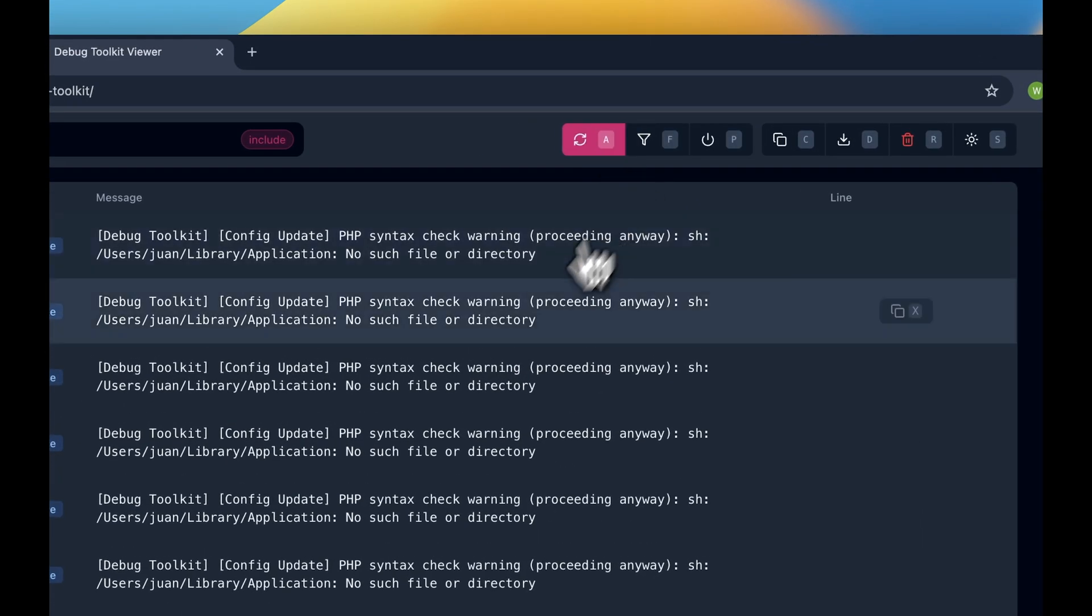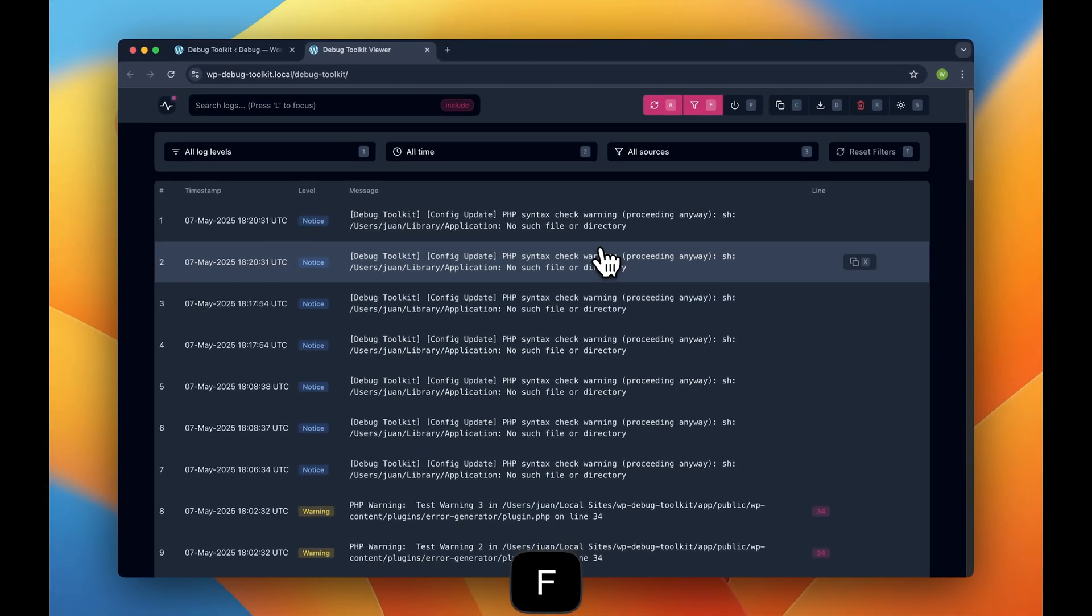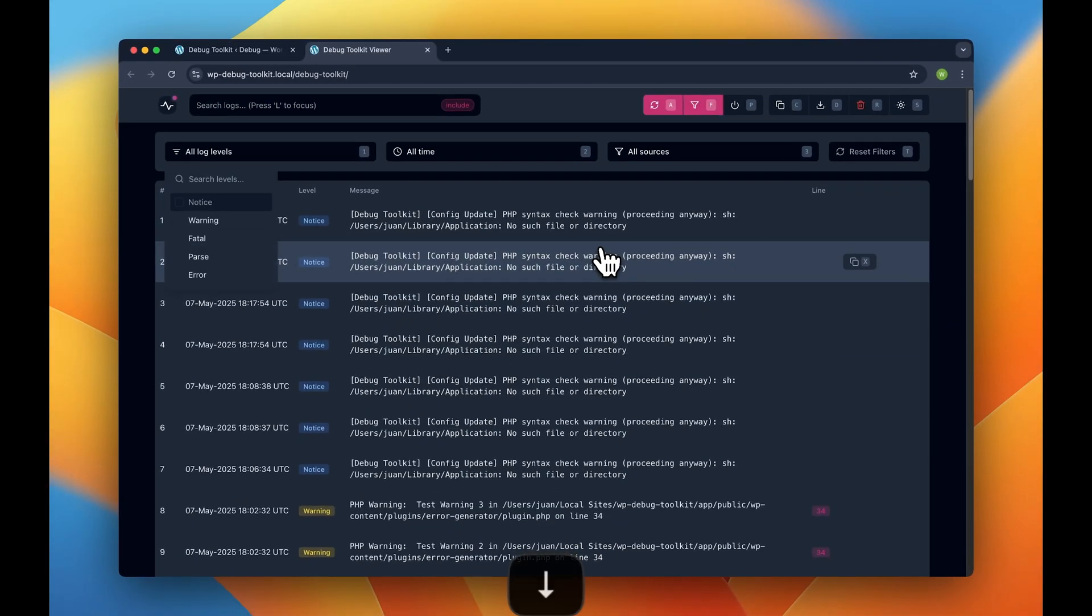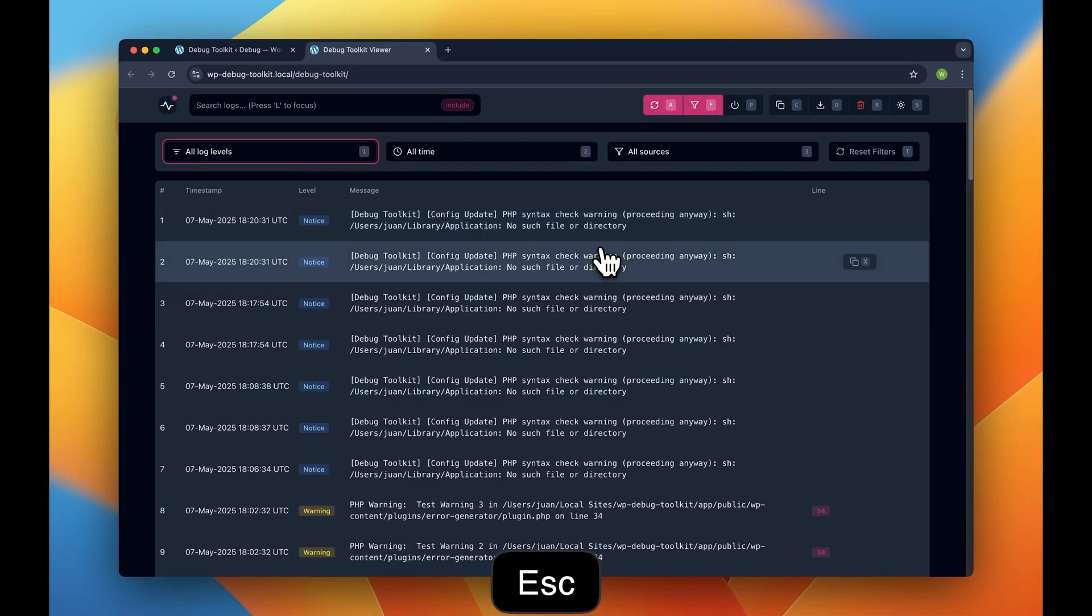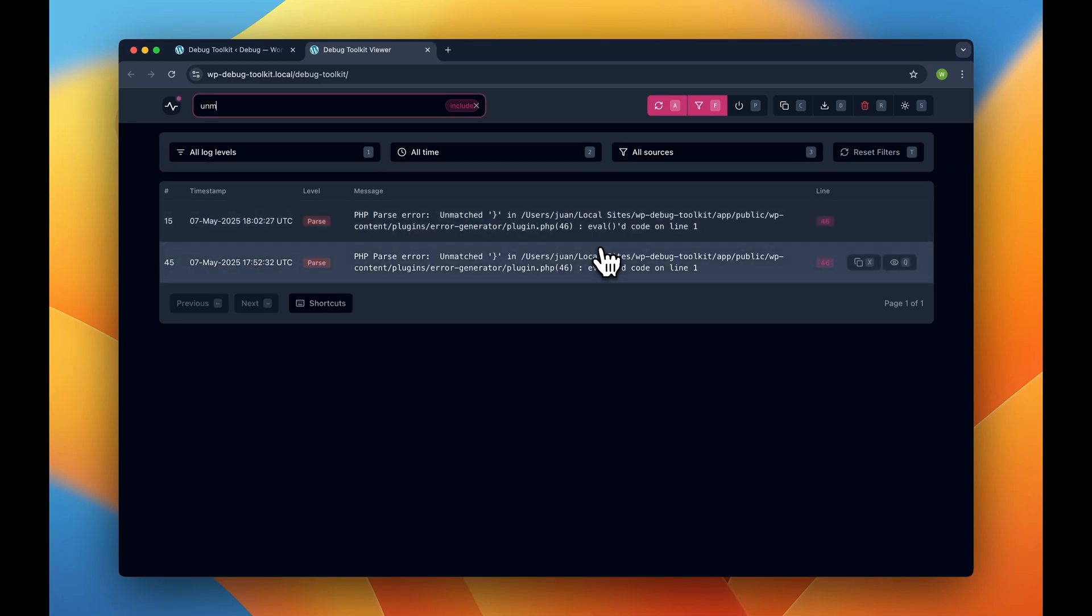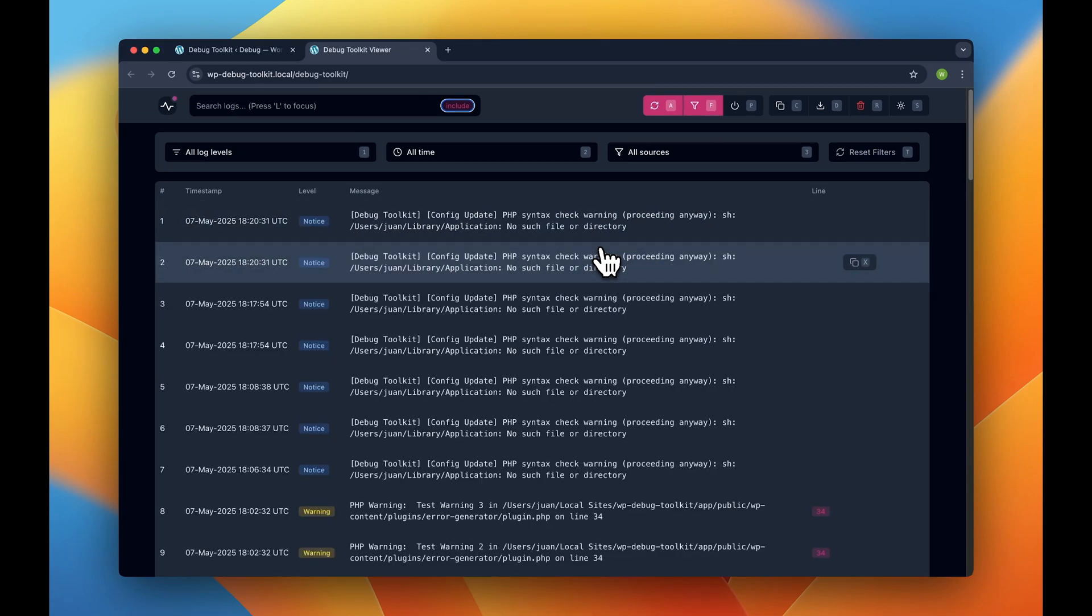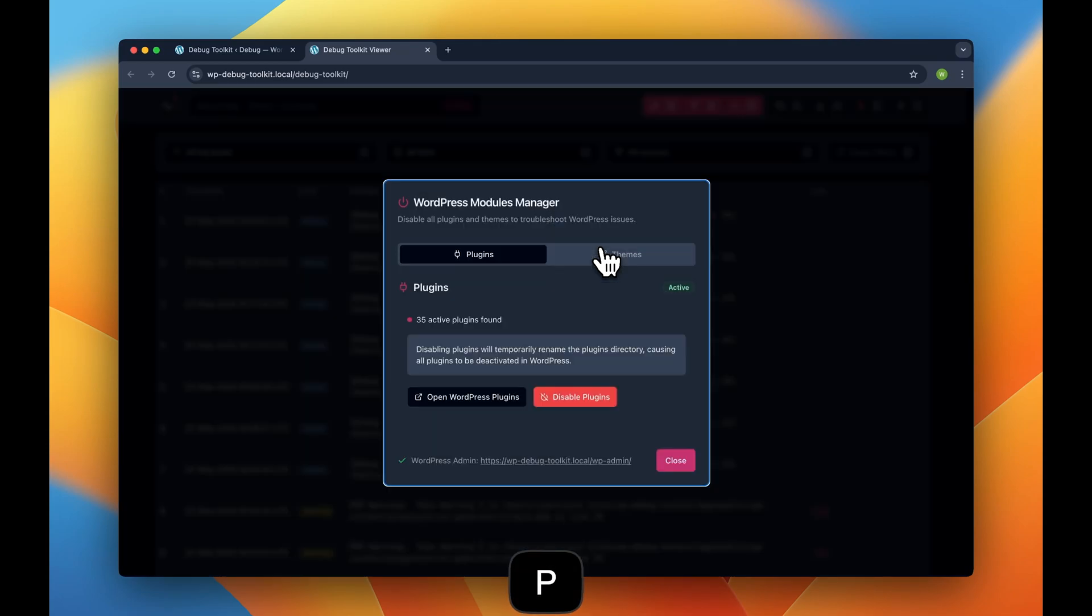Everything in WP Debug Toolkit is designed for speed. Almost every function can be accessed with keyboard shortcuts, making your debugging workflow lightning fast and super comfortable.